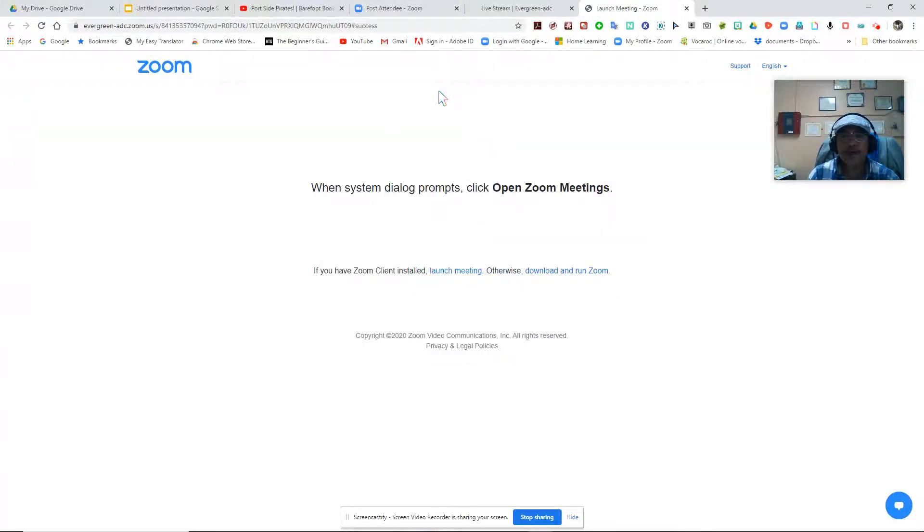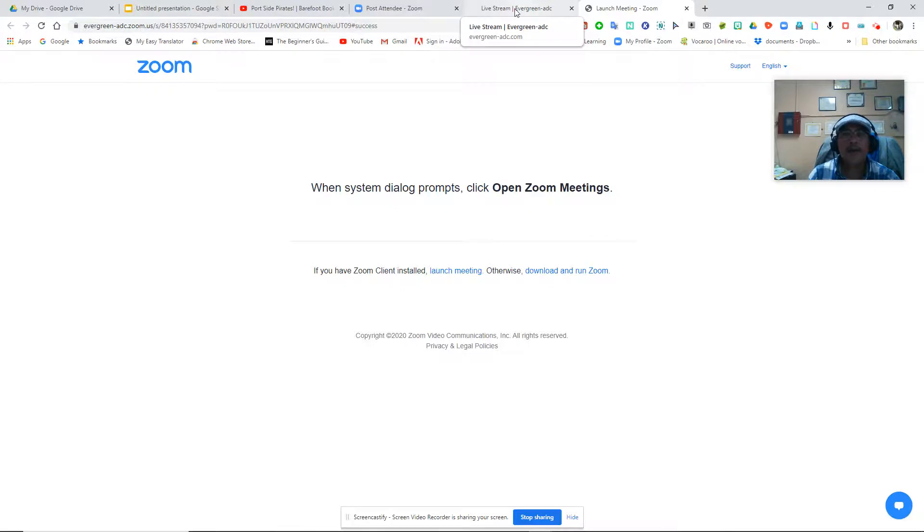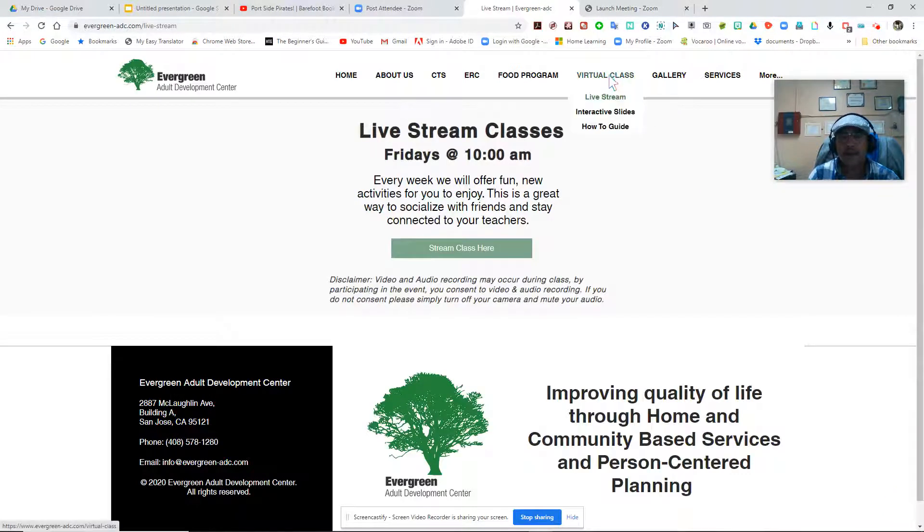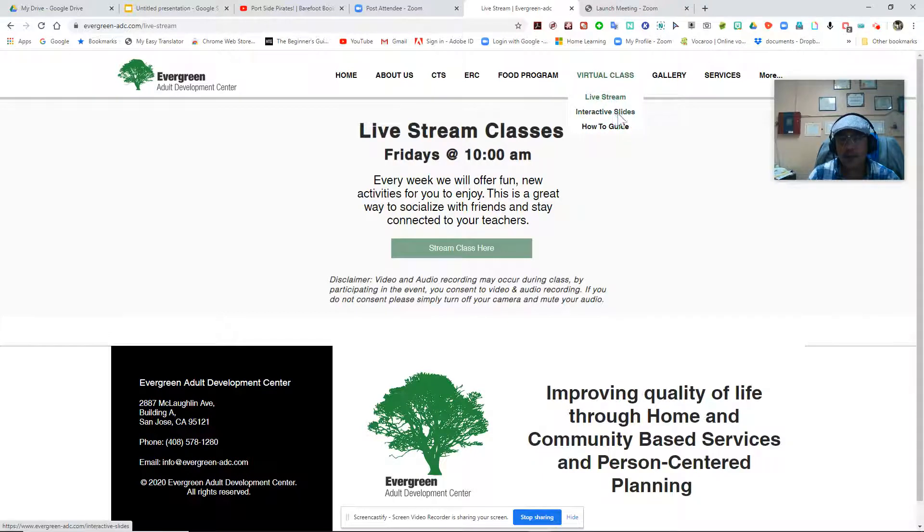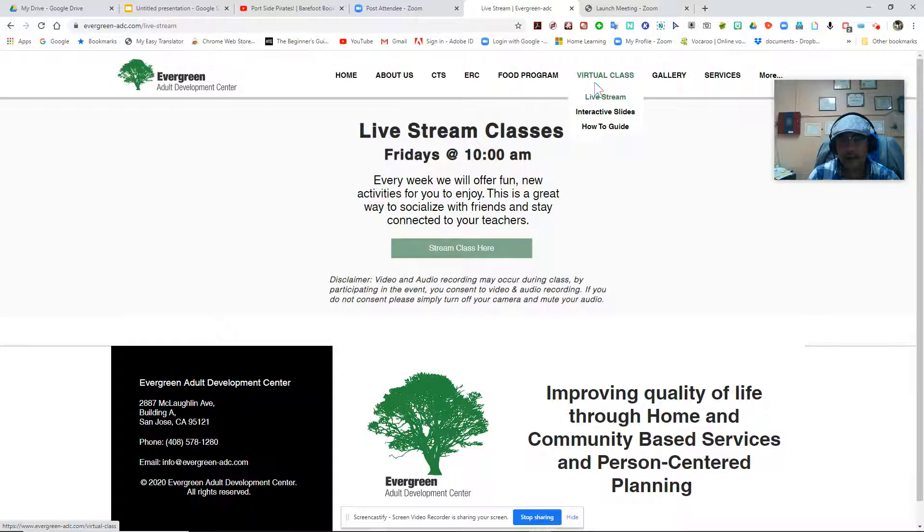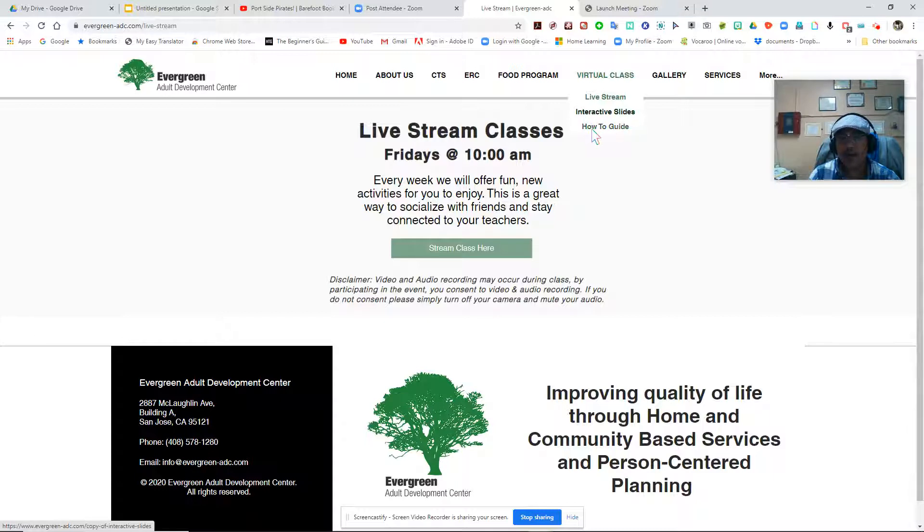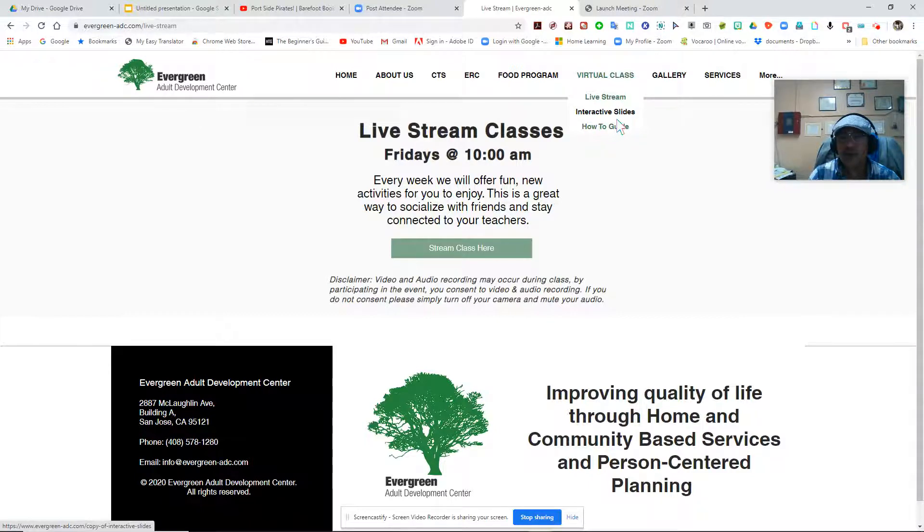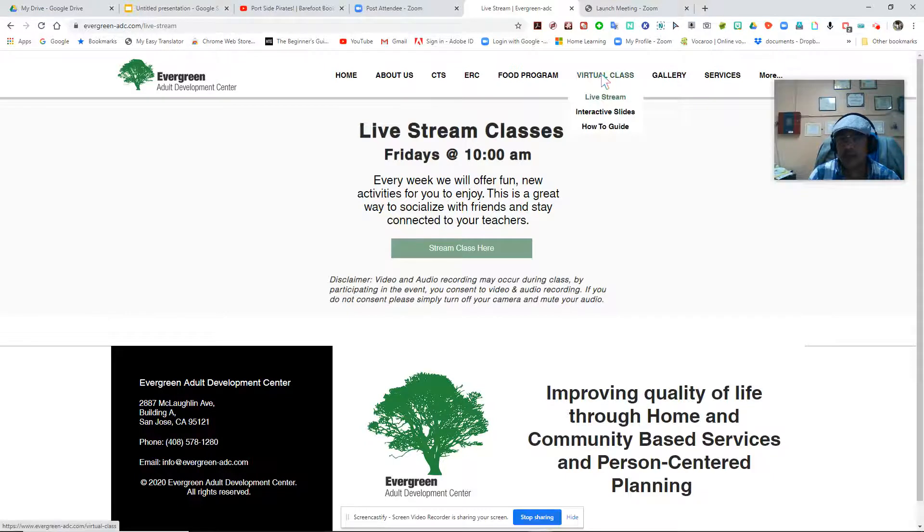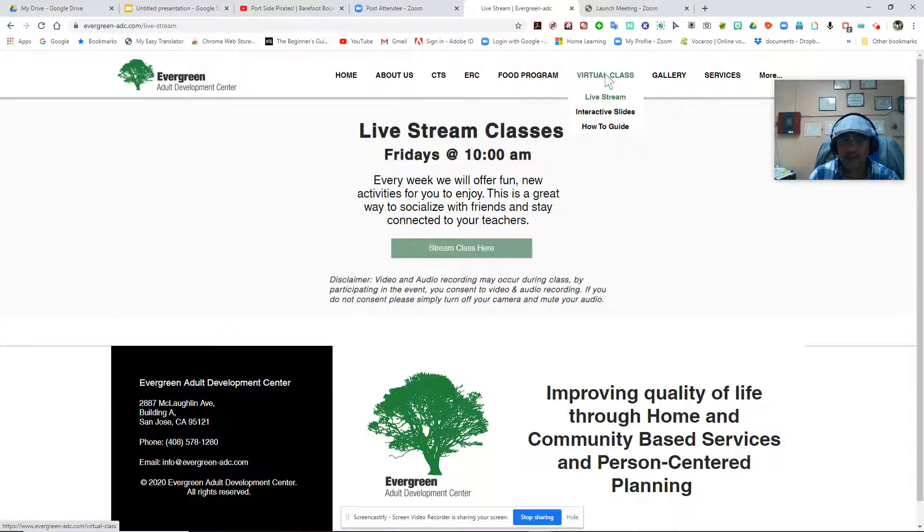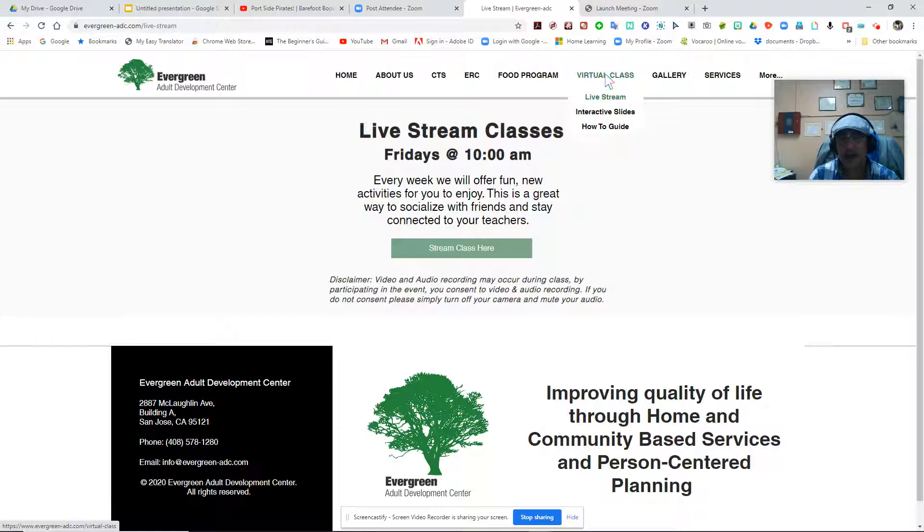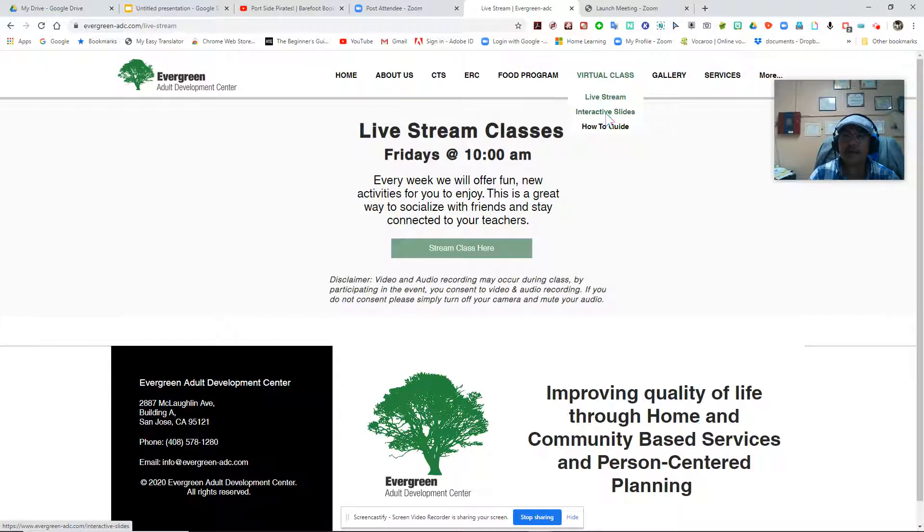Also under our Virtual Class, if you notice we have two more. Since I'm already in this video where I'm showing how to navigate the live stream, I might as well go over the Interactive Slides and the How-To Guide with regards to navigating them through our website. You use the same process. You don't have to type the www.evergreen since you're already in our website. All you have to do is click on the Interactive Slides.